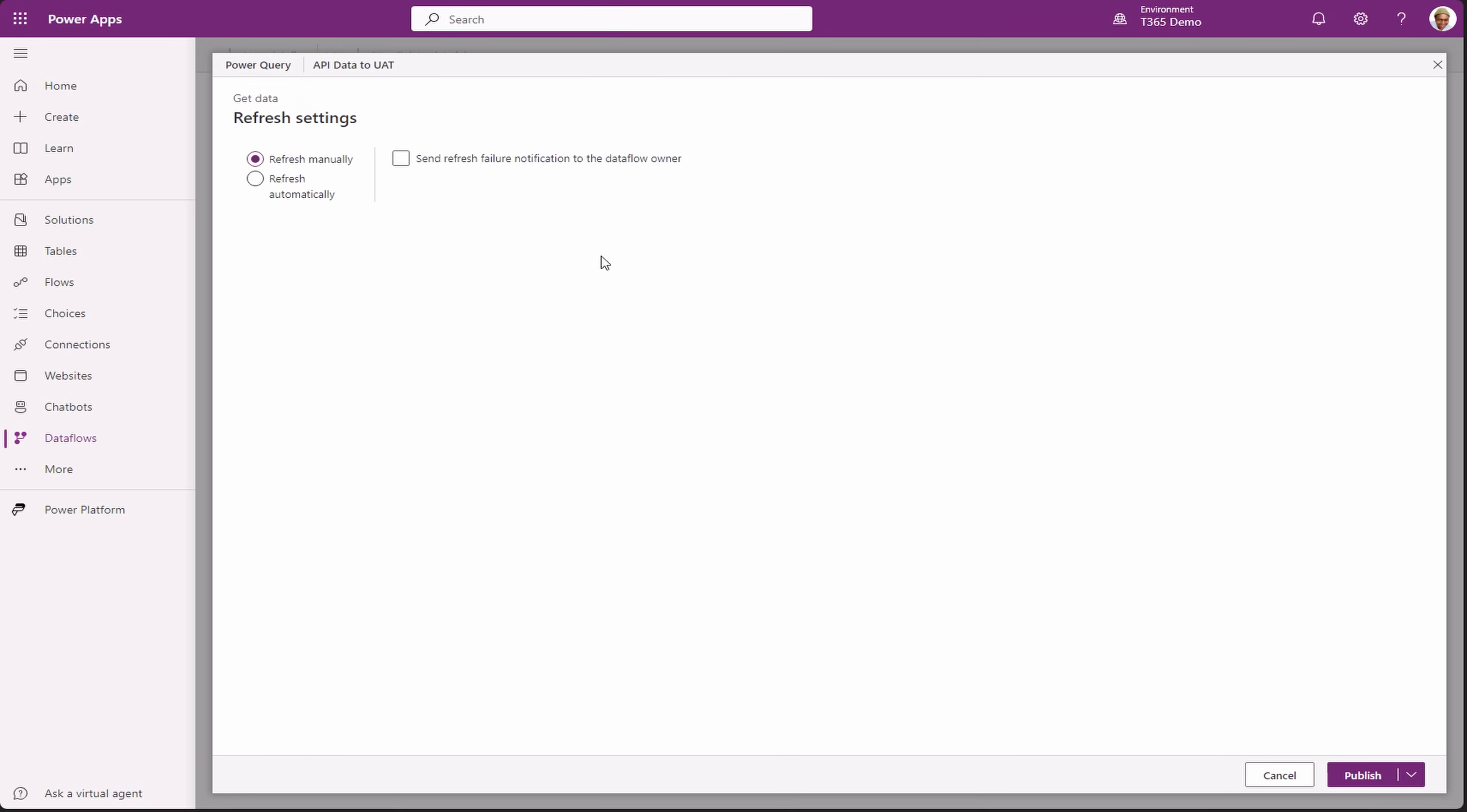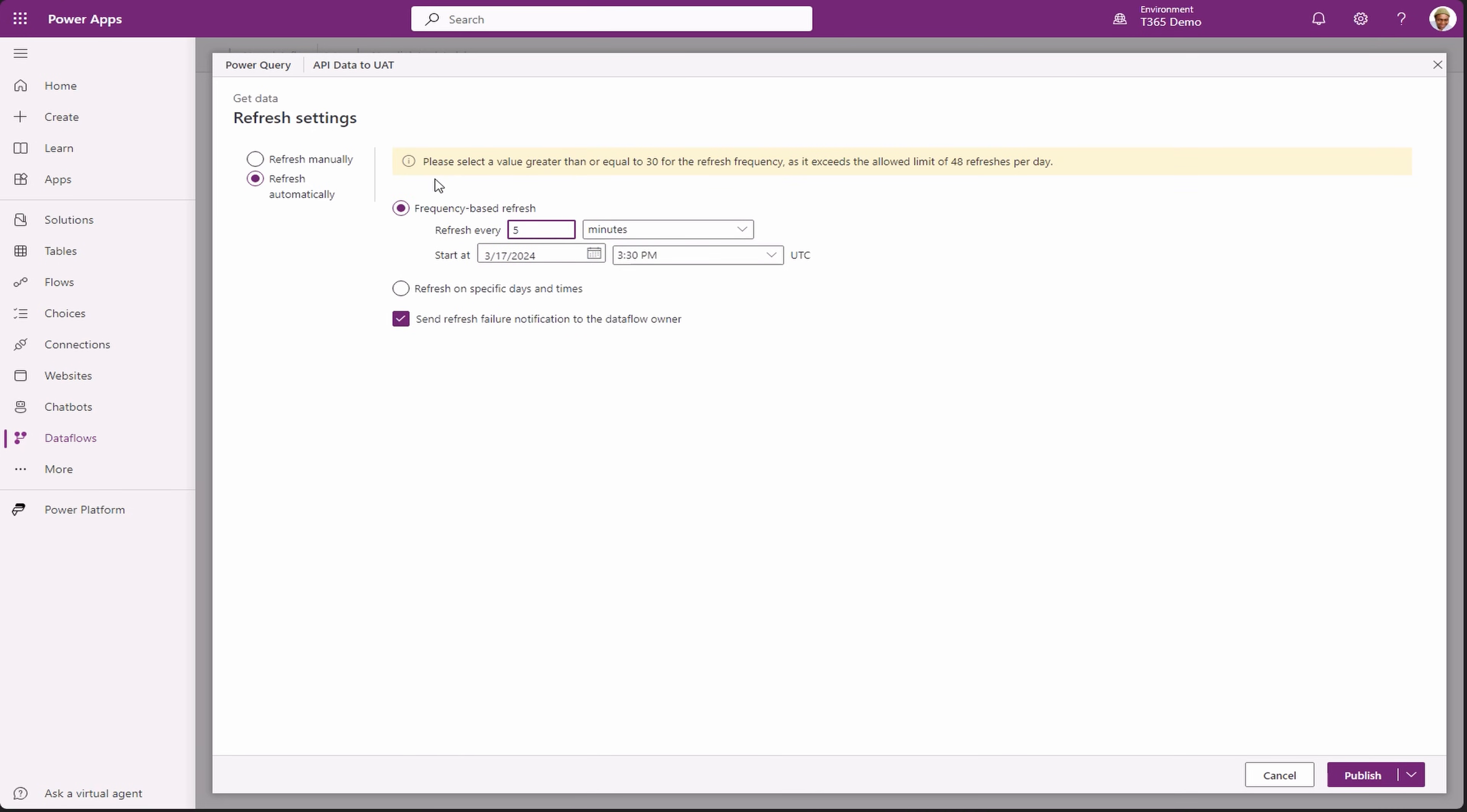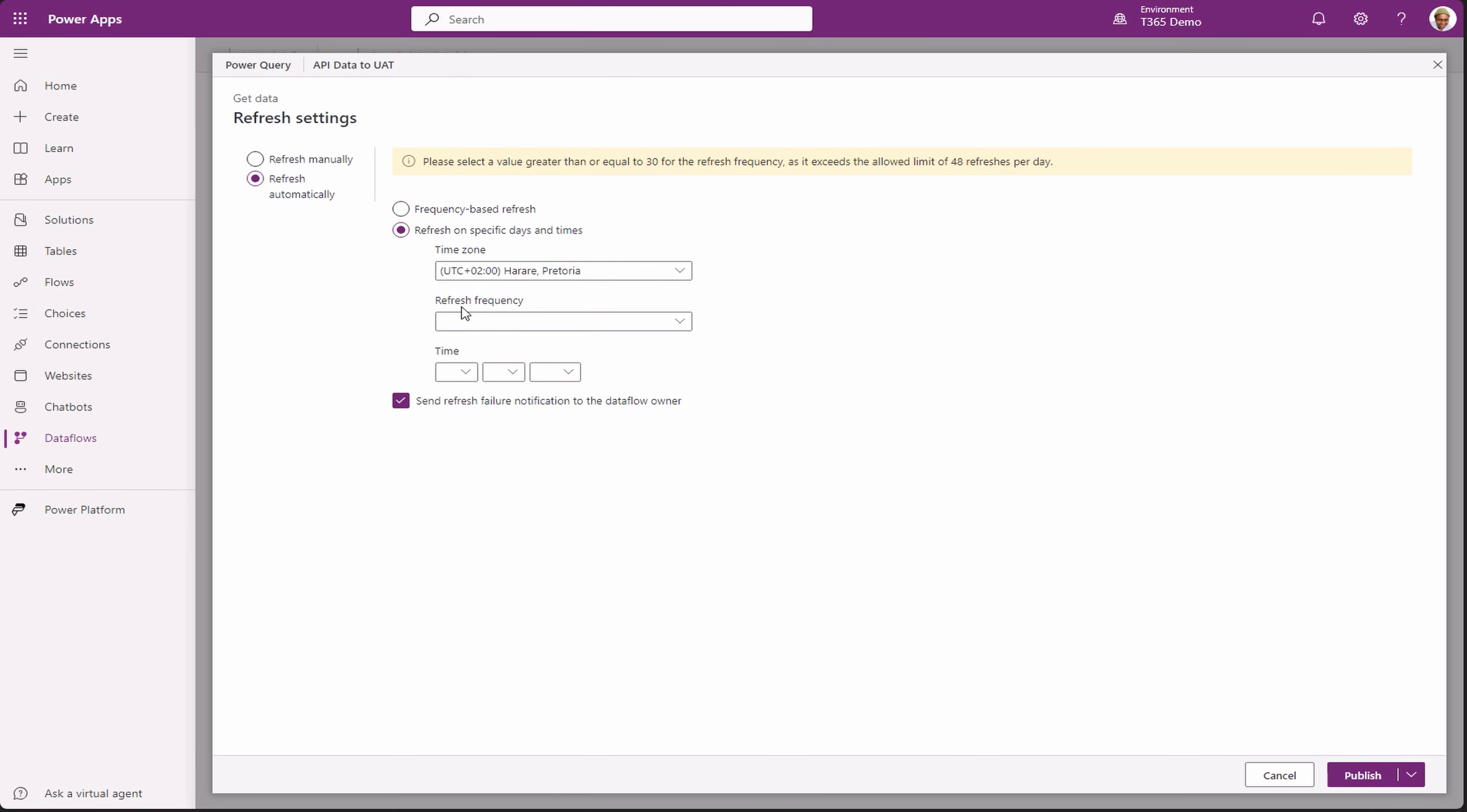Let's configure the data refresh settings. Choose when it's supposed to run or if you want it to run manually. When you select refresh automatically, it gives you options for the schedule and frequency and on which days to run.